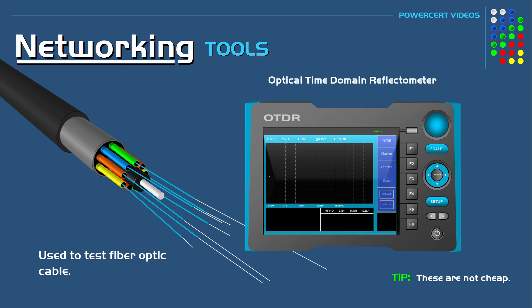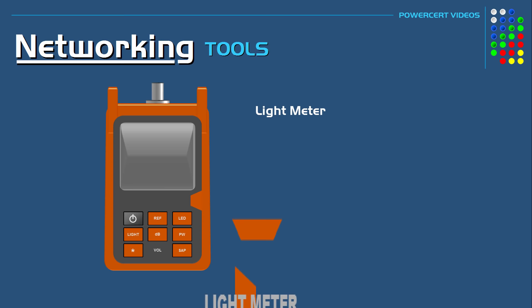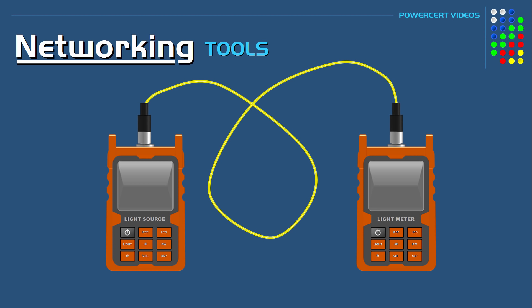Now another tool that is used to test fiber optic cables is called a light meter. Now a light meter is a simpler tool than an OTDR. So while an OTDR does more sophisticated tests, a light meter just measures how much light is going through the fiber optic cable. So you would have a light source device at one end and then it'll send light through the cable to the other end where a light meter will measure how much of the light is coming through.